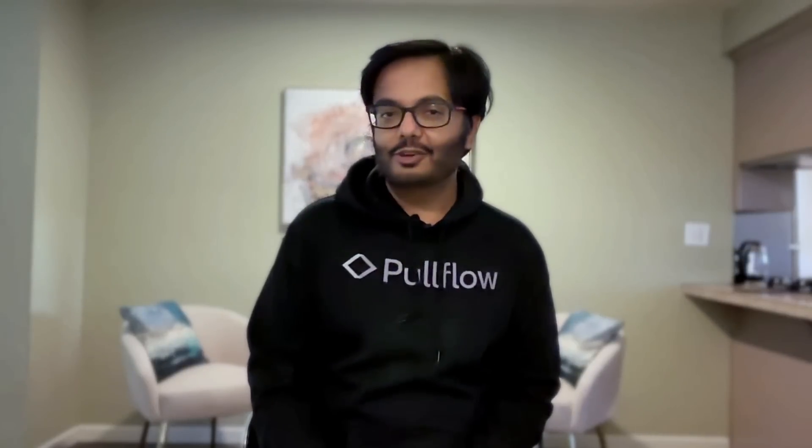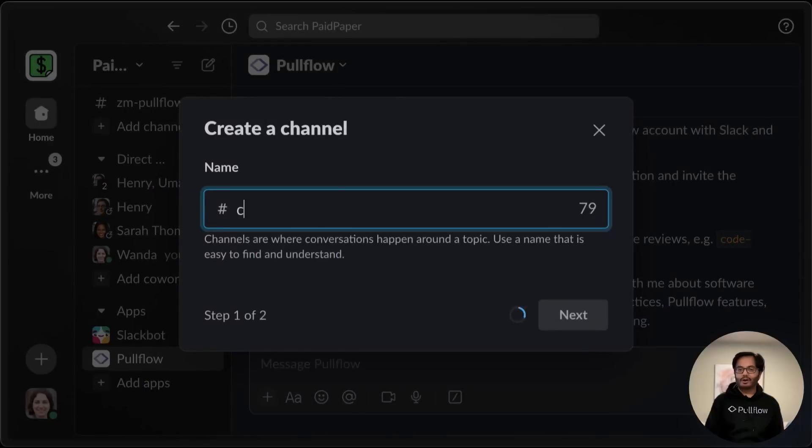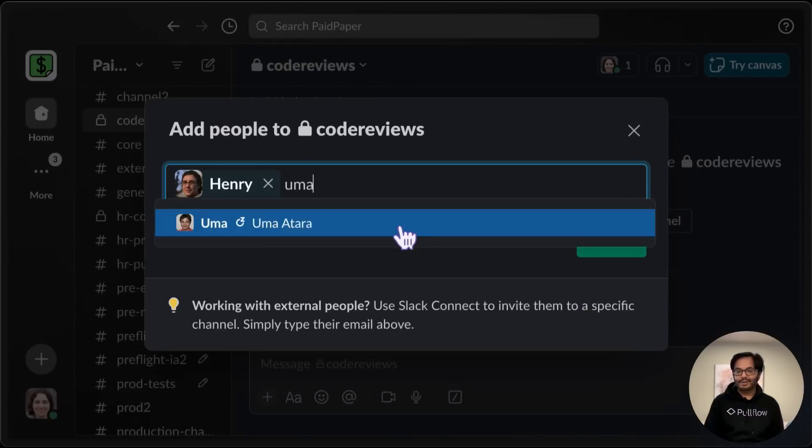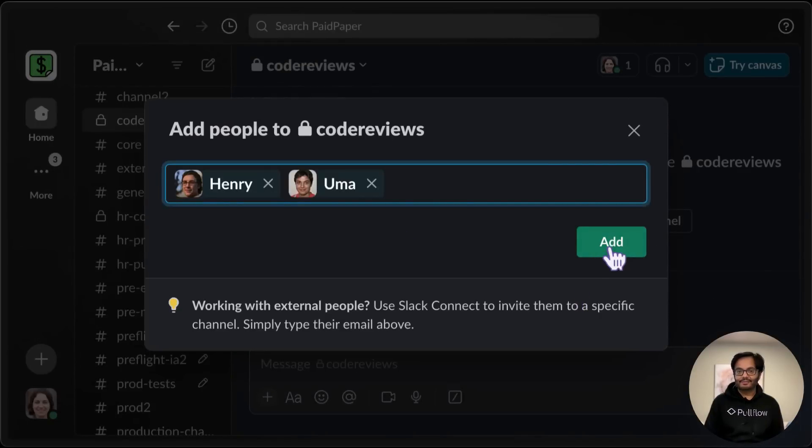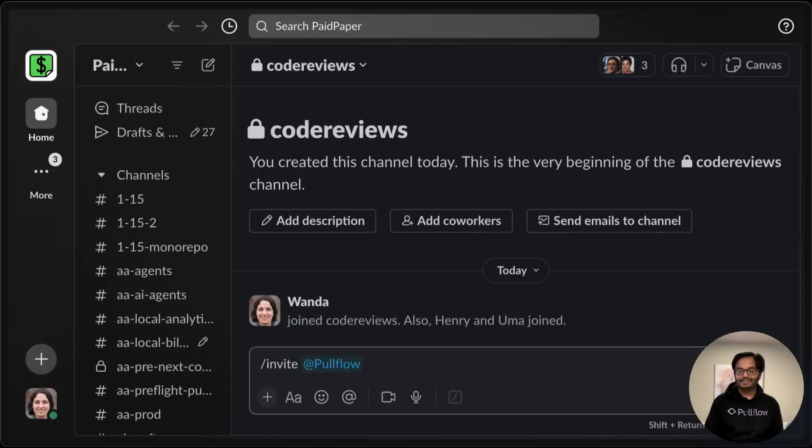We will need a channel for collaboration. So let's create a new one. Call it code reviews. We'll invite some friends over. And of course, our new best friend, Pullflow AI.